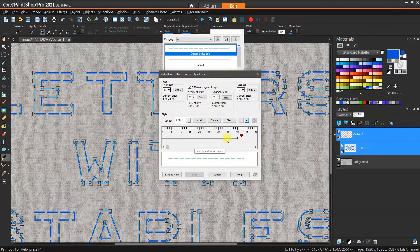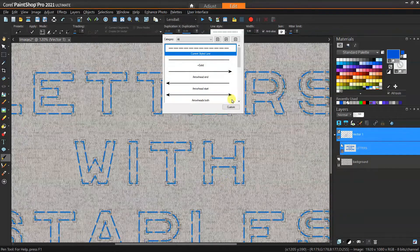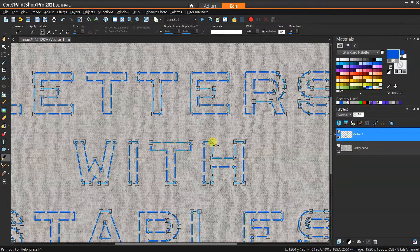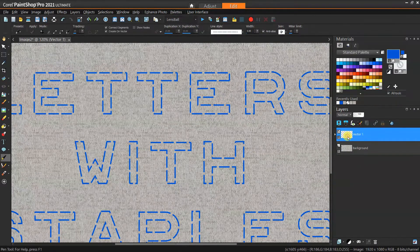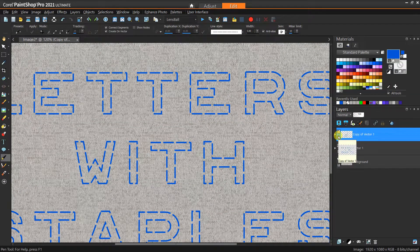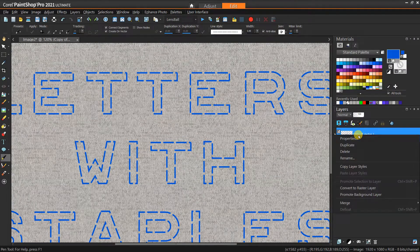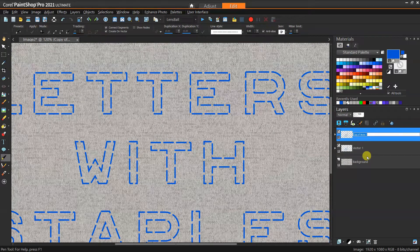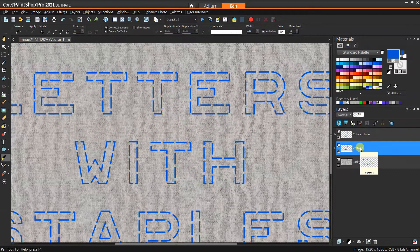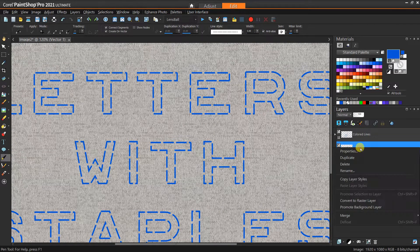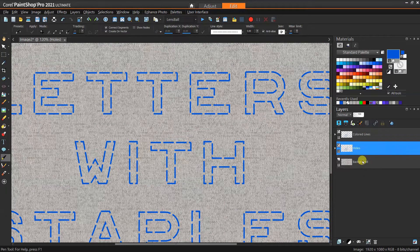Let's keep that in mind because what we're going to do is actually overlay another line that's going to be correlated with this same set of values. So now we have our first set of text with our dashed lines — these represent the air-quote staples. Next I'm going to duplicate this layer because we're going to create a separate line style to fill in the gaps with dots, so they can act like holes in the fabric. I'm going to rename this top one as 'colored lines' and the one below it as 'holes.'